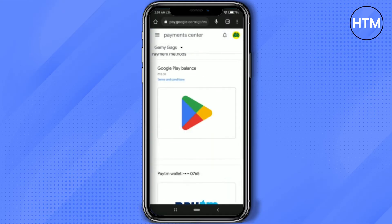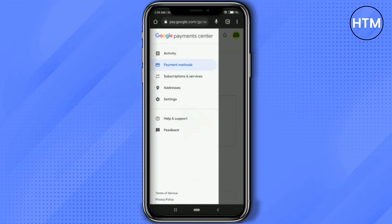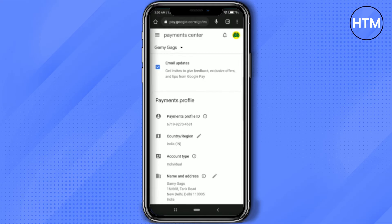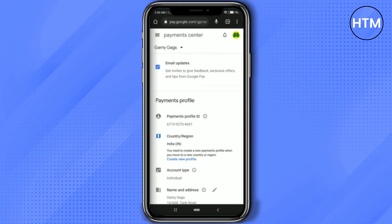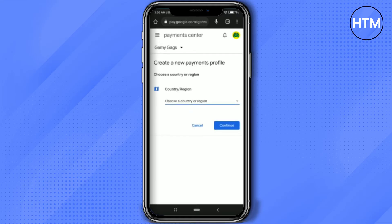Click on the three dots and go to Payment Methods just to check — as you can see, this is my Play Store account. Now click on the three dots at the top left, then click on Settings. Scroll down and you will find Country and Region.